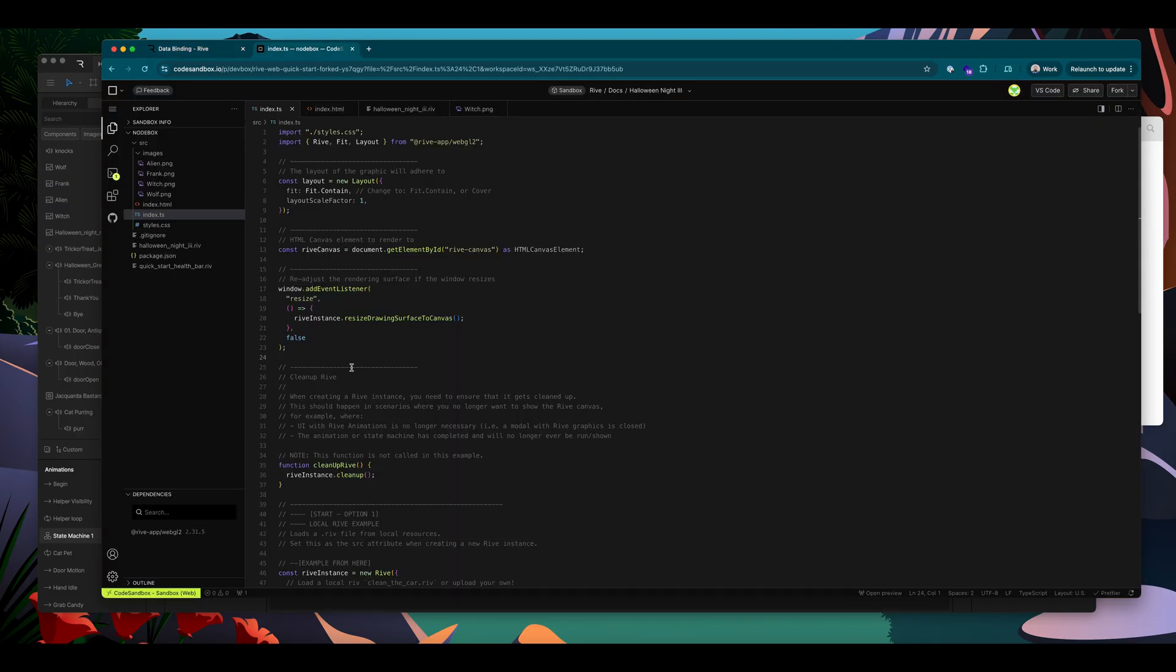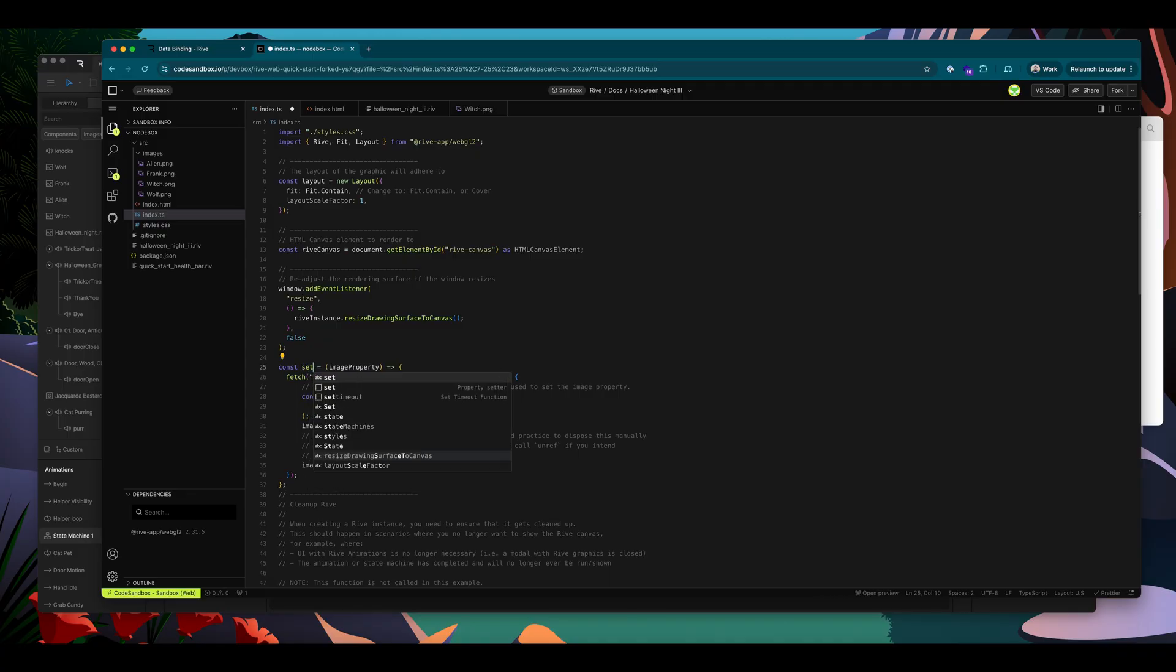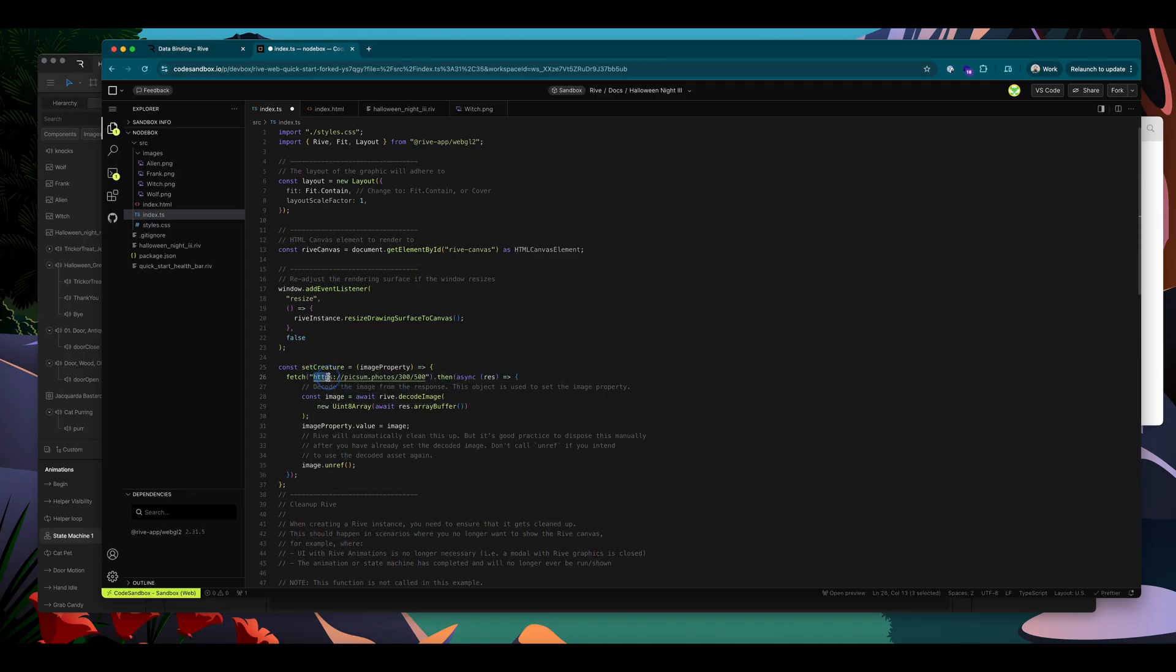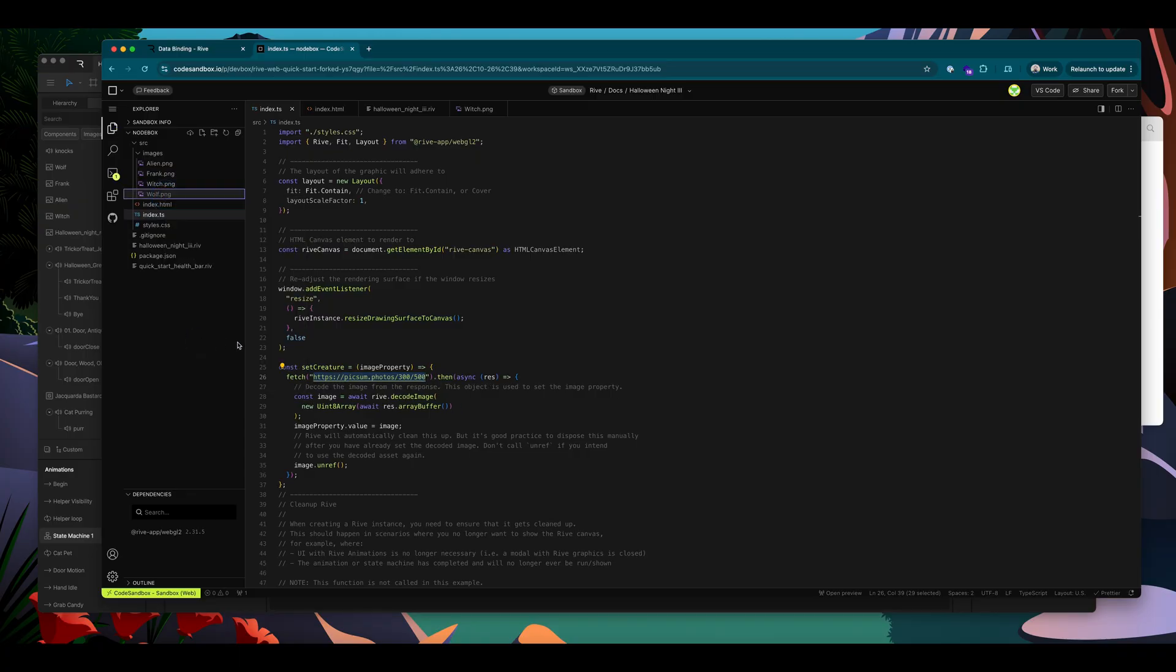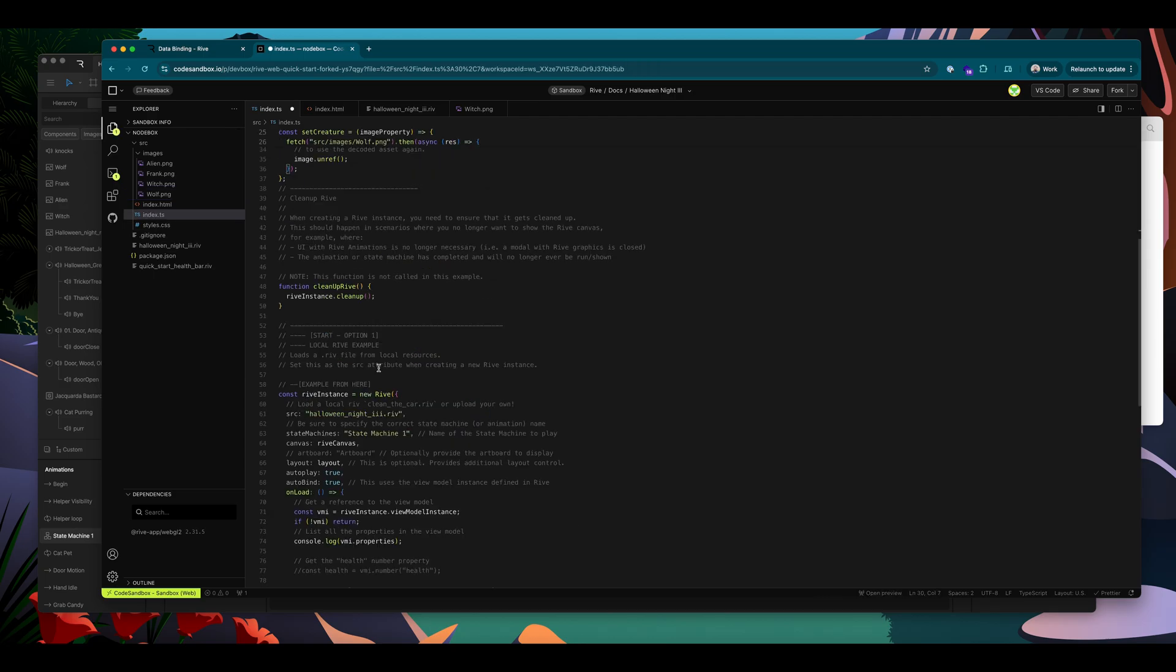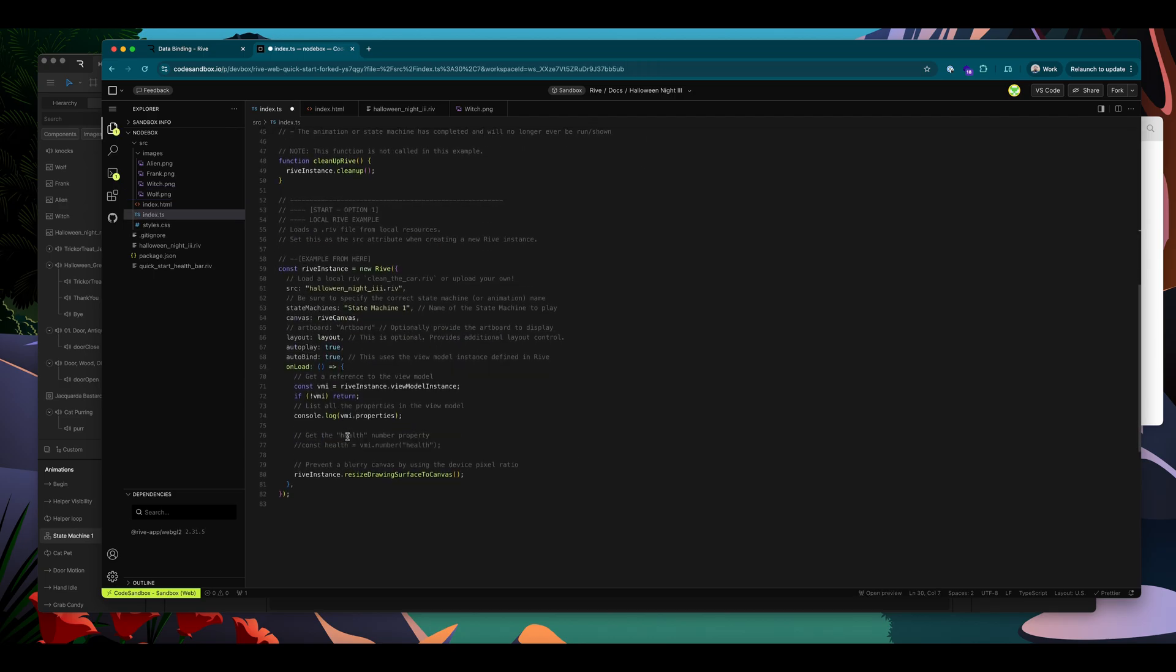And I will paste in that code, I'm going to rename this since I'm not loading in a random image asset, I will call this set creature. And instead of grabbing an image from this pixel URL, I want to take an image from my images folder, I'll grab the wolf image, I'm going to copy the path and paste it in here. Okay, now I need to reference my image from my view model.